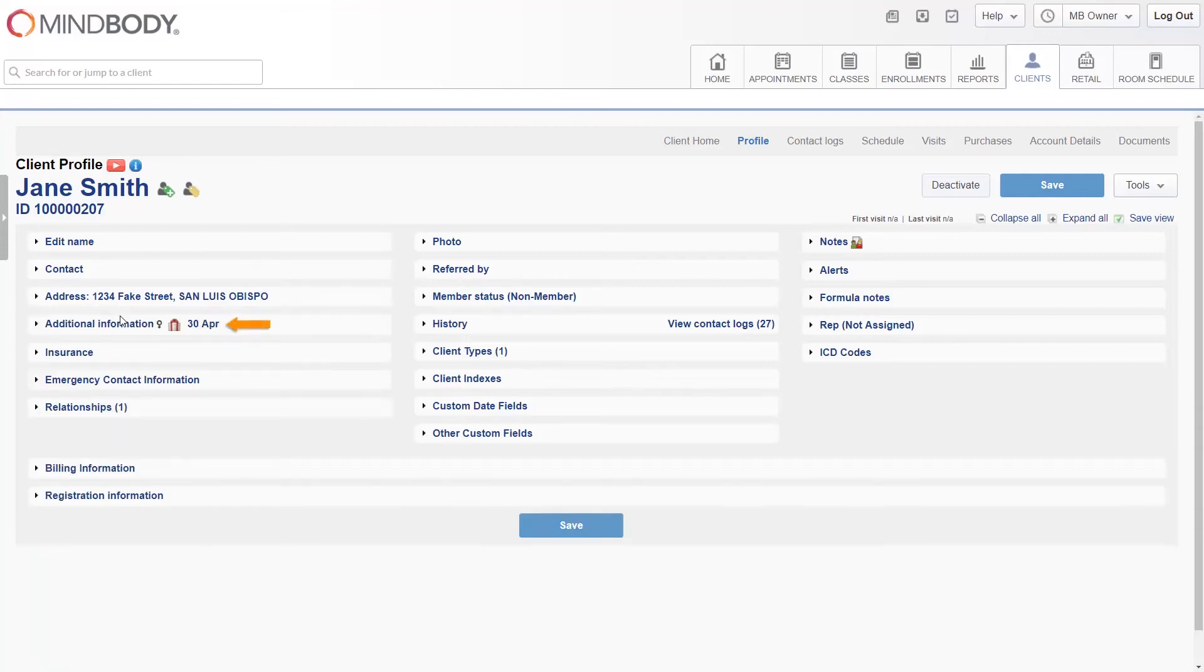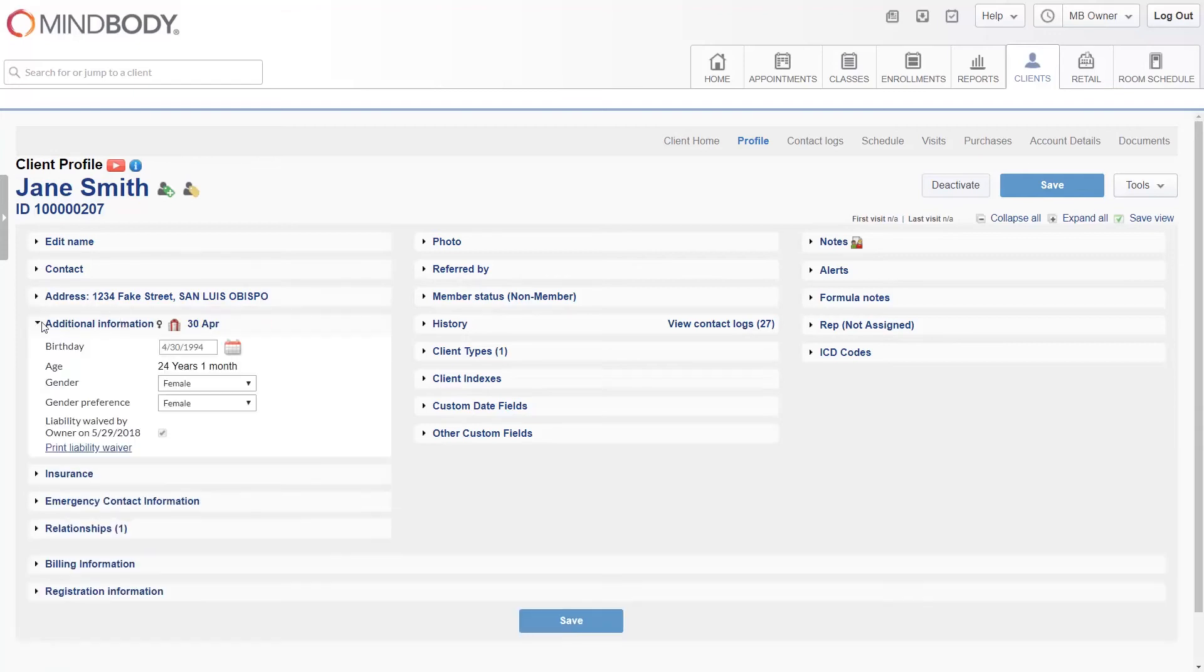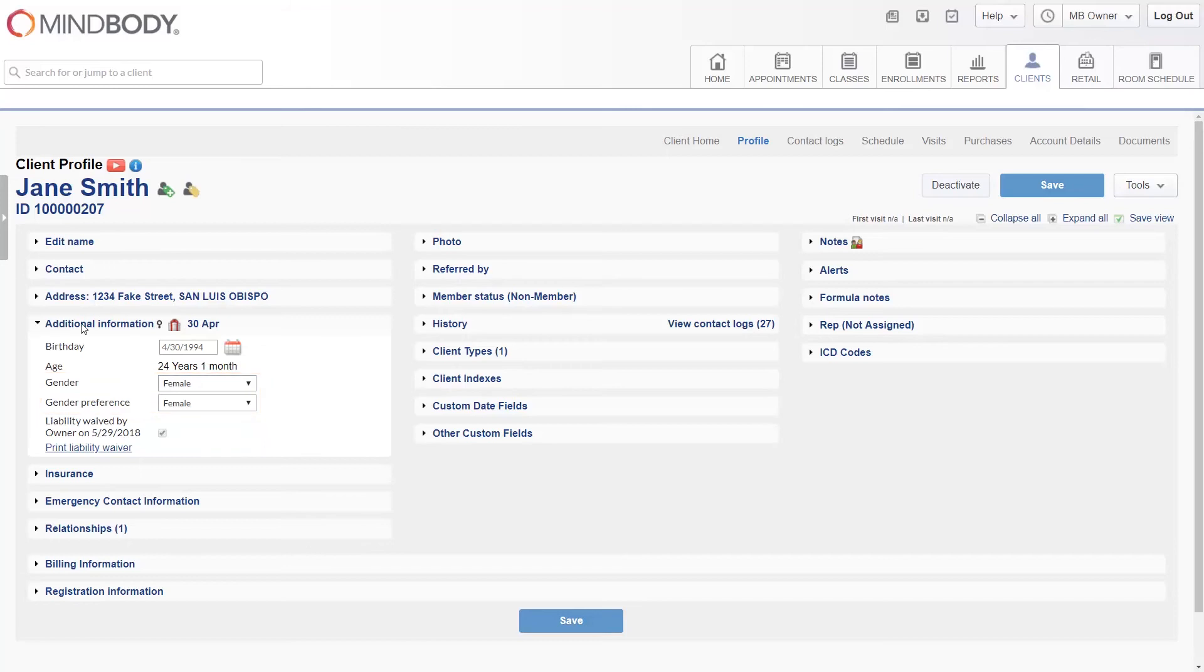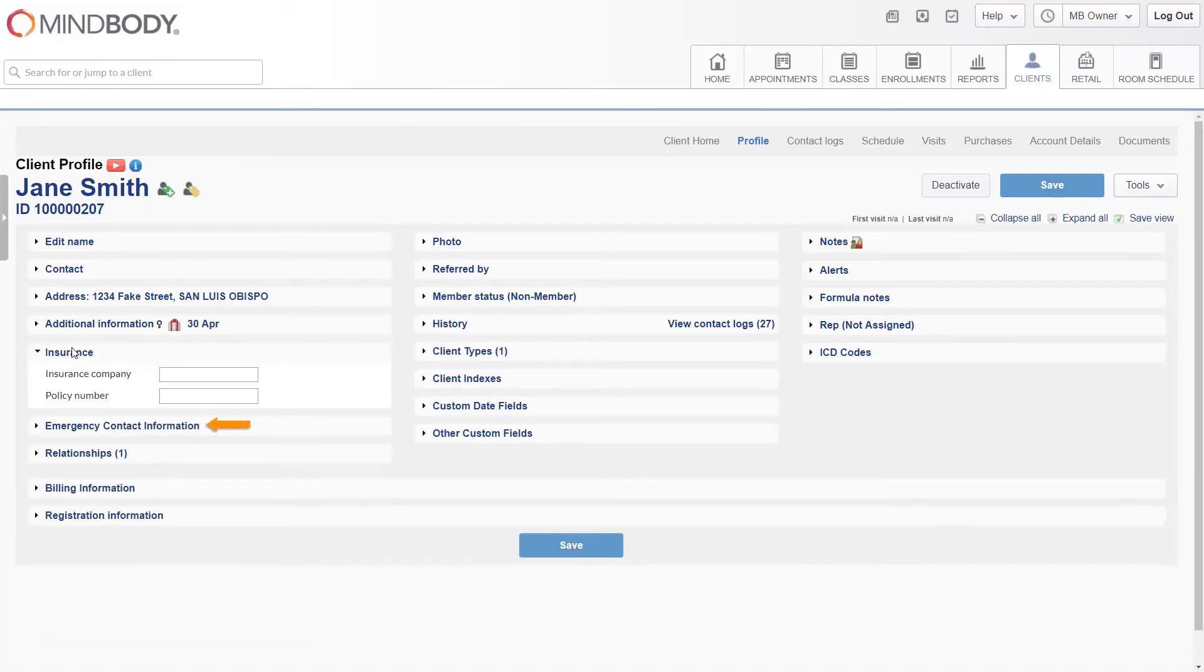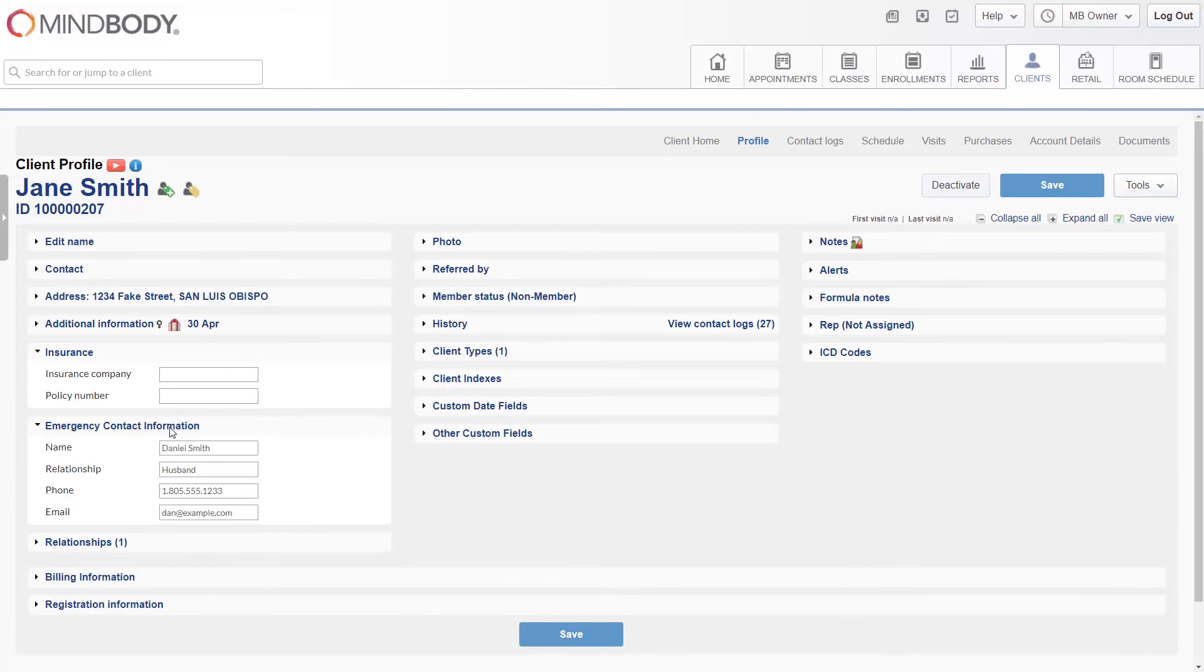Additional information is where the client's birthday, gender, and liability waiver is located. You may add additional genders under the gender setting and choose between three options in the gender preference drop-down. Both the insurance and emergency contact information sections are again self-explanatory. Simply enter in the information as necessary.